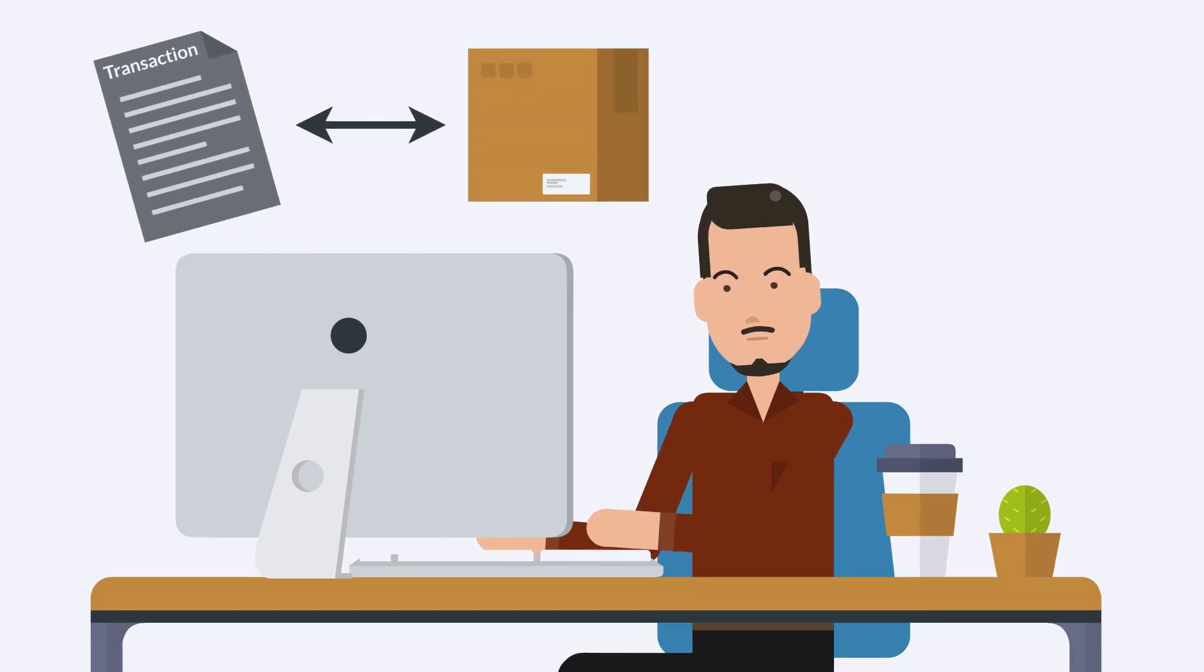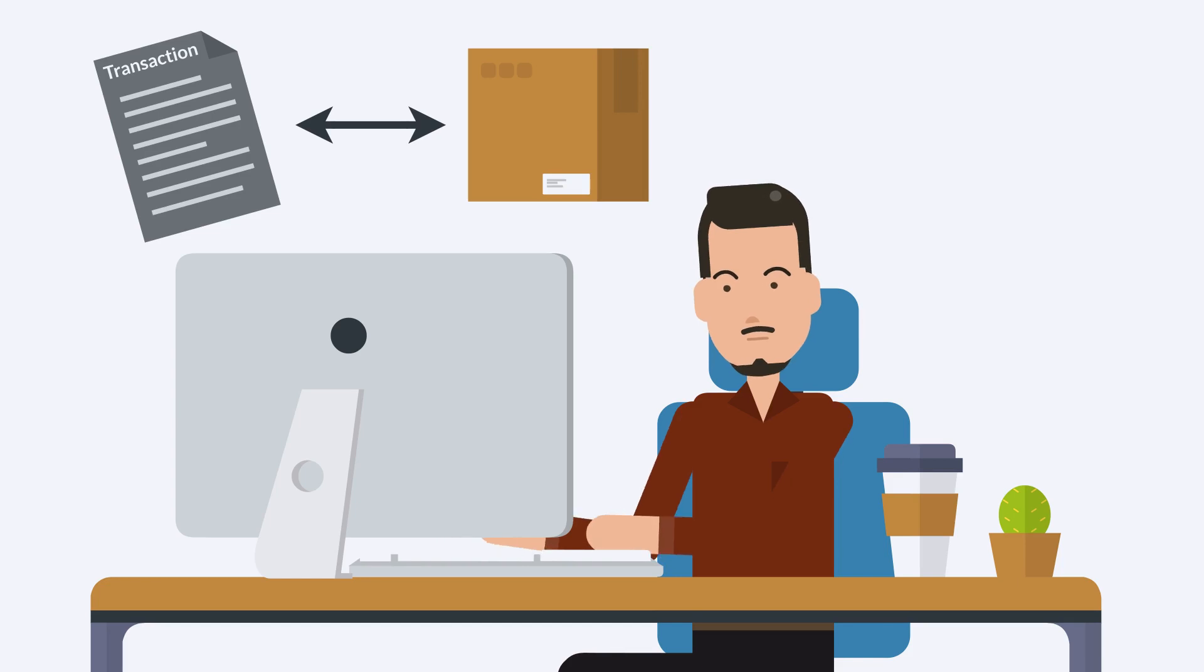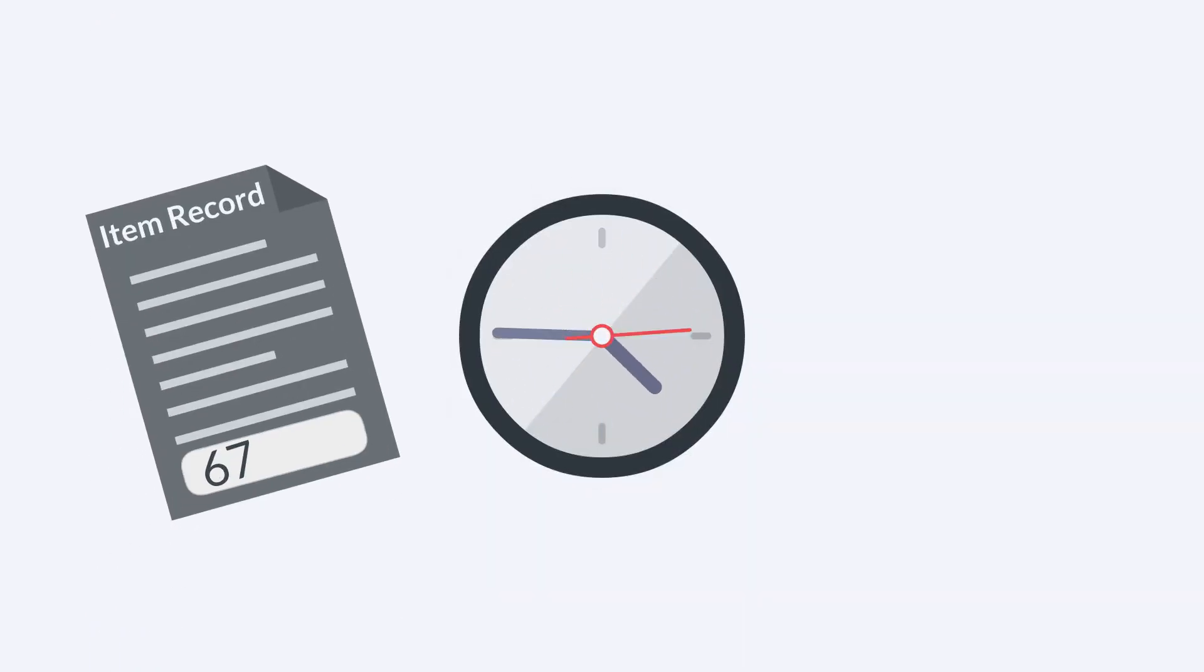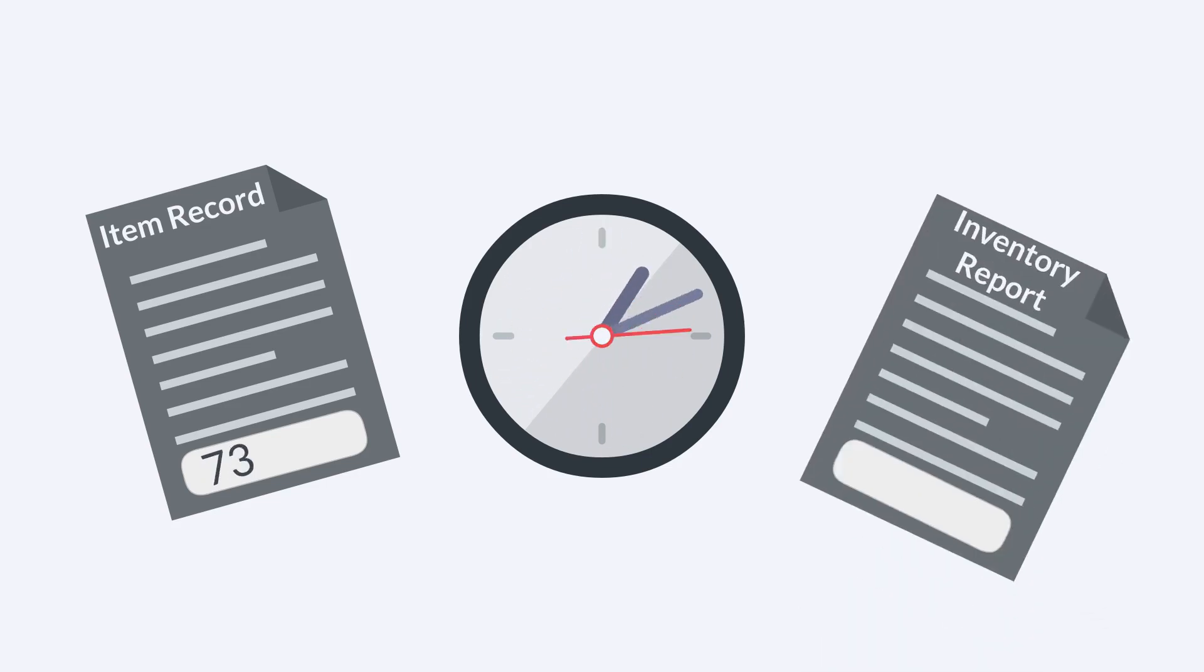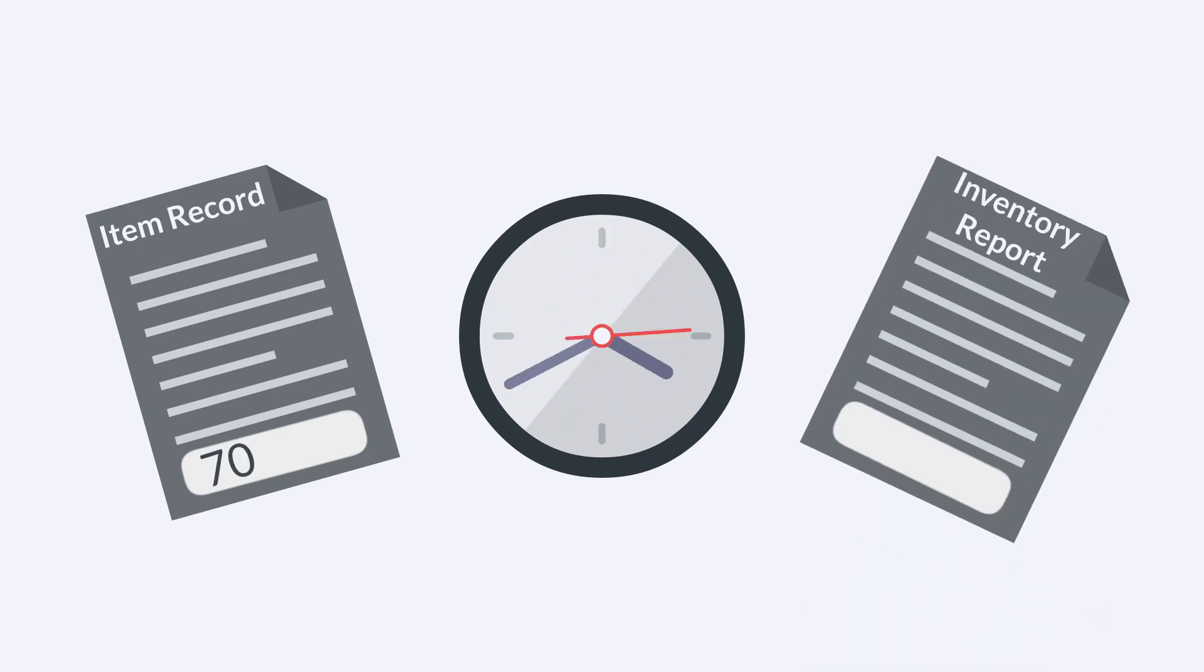When a user creates a transaction that would affect inventory, the inventory adjusts accordingly. At any point in time, item records accurately reflect the quantity of the inventory, and users can access up-to-date inventory reports.